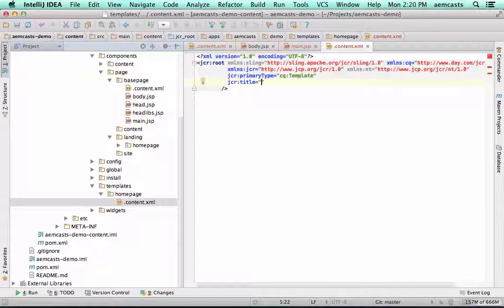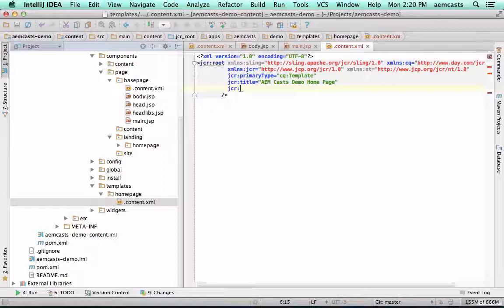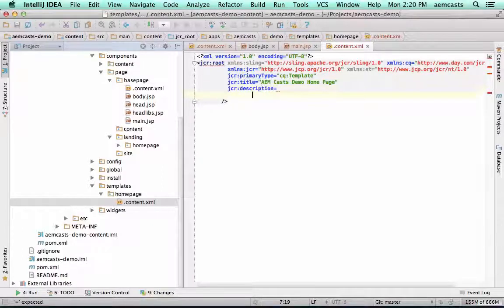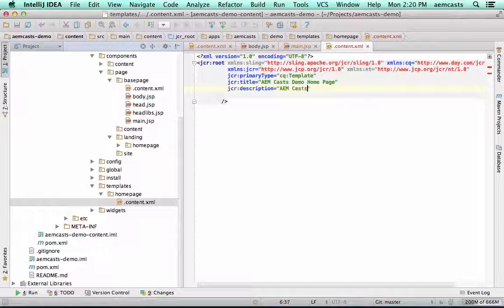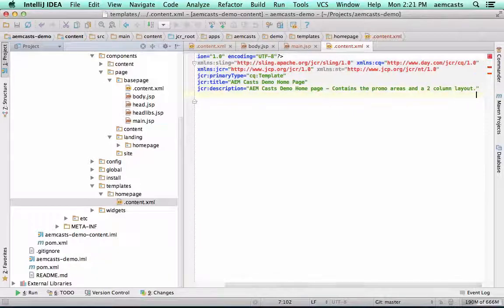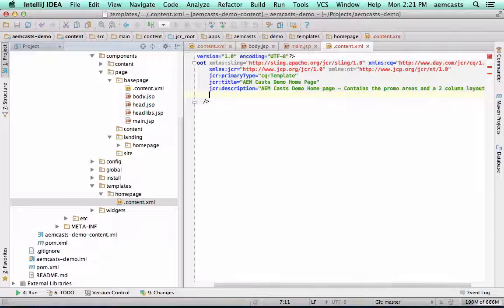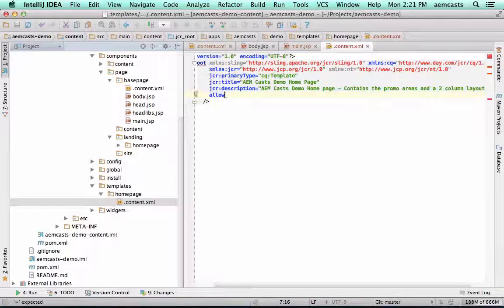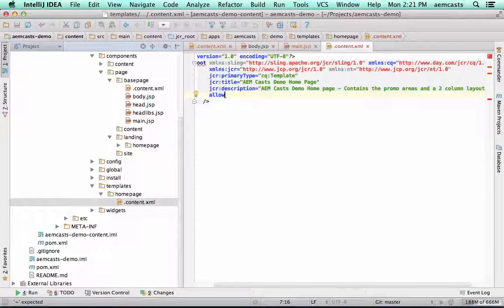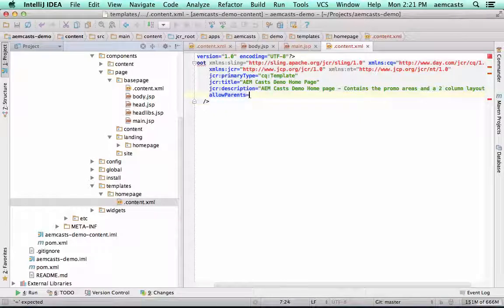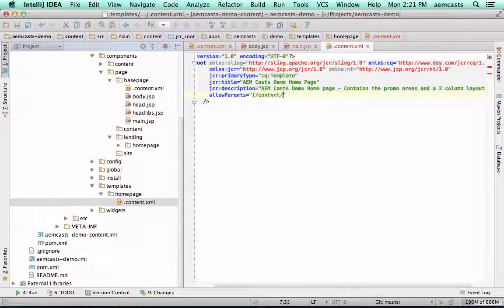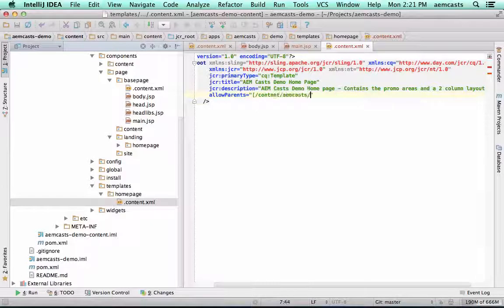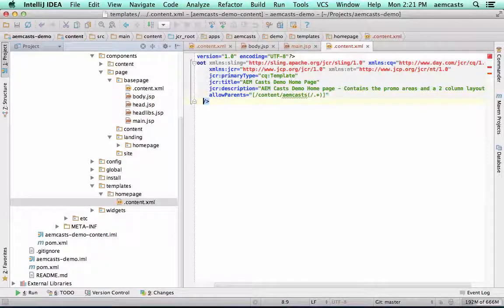We're going to give it a JCR title. This is going to be the title that's shown to authors, so you should try to make this pretty meaningful. We're also going to add a description here. This is shown to authors, so we should make this fairly meaningful and helpful. We also need to say where this template is allowed to be used. So let me say allowed parents. I'm going to give it a property here. I'm going to say anything under my amcasts folder should be allowed to create this.